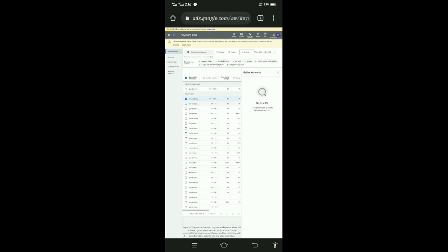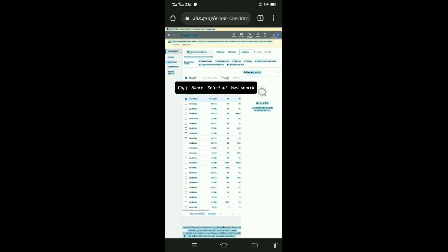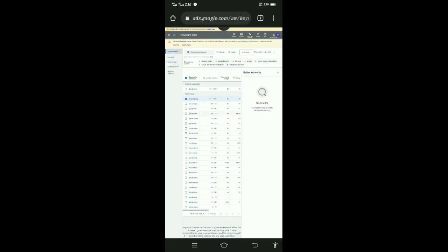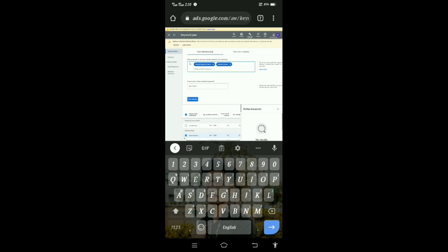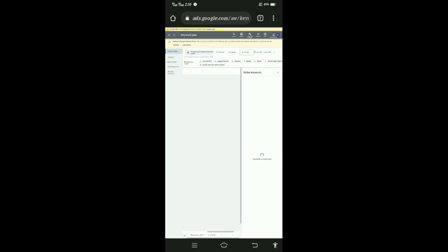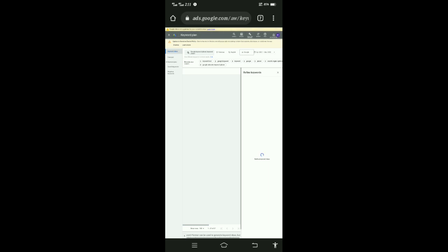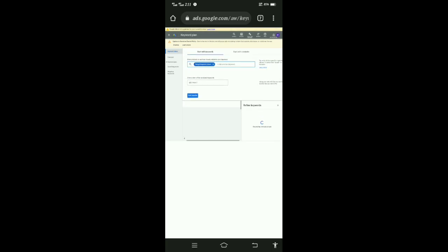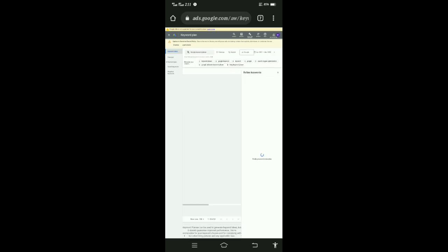Now we copy this keyword. We search two keywords: 'keyword planner'. We get the result. After getting the result, we wait. 27 results show — it takes time to load. Now we click and get the keyword planner results — Google Keyword Planner.